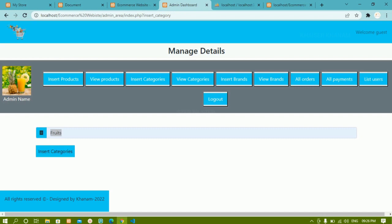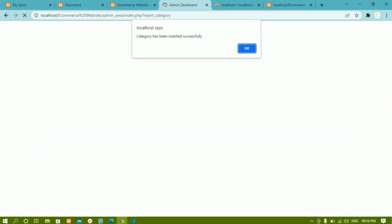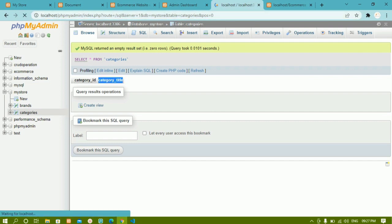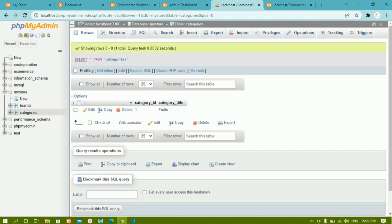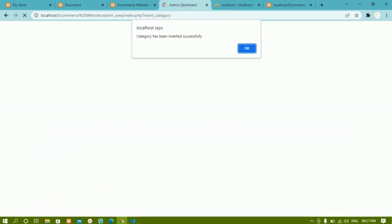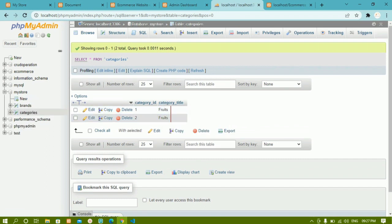Let me check the output. I'll refresh, select 'fruits', and click insert categories. Categories has been inserted successfully. I'll come to the database and refresh — the category has been inserted there as well. But here we have a problem: if I insert fruits again, you can see fruit is inserted again. Now in the database I have fruit twice — I don't want this to happen.